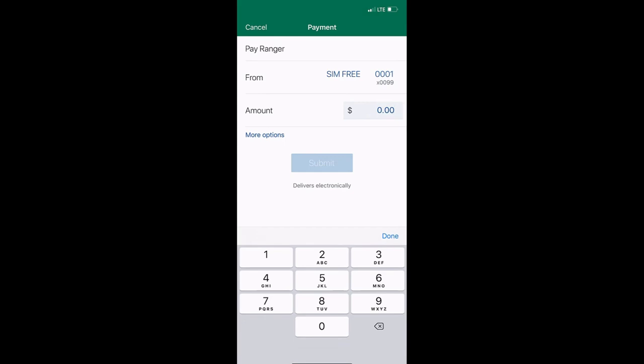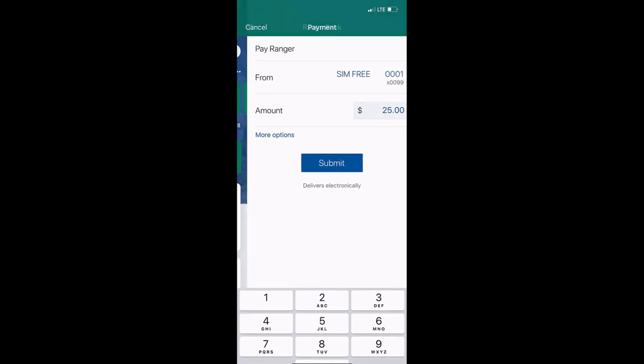Enter the amount that you would like to pay them. Click Submit. Your payment has now been submitted.